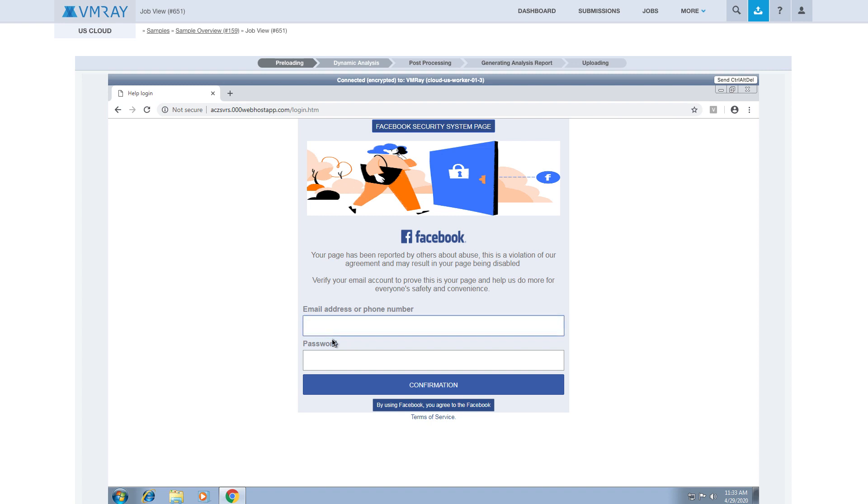The analyst can use our interactive analysis feature to view the contents of the site, explore features of the phishing application, or look for an open directory.